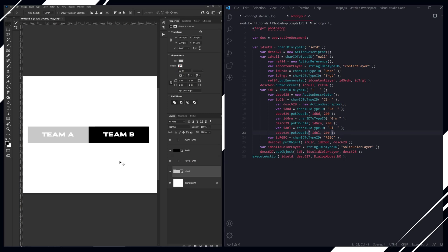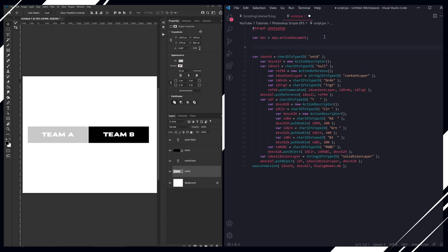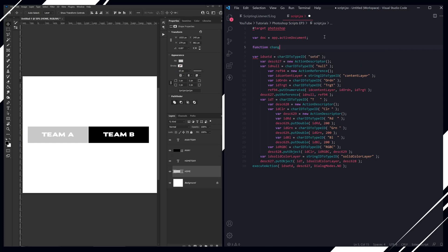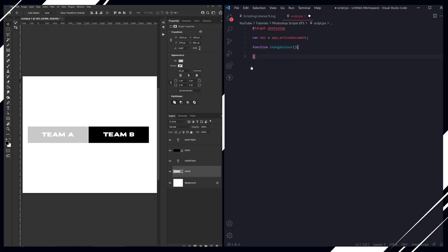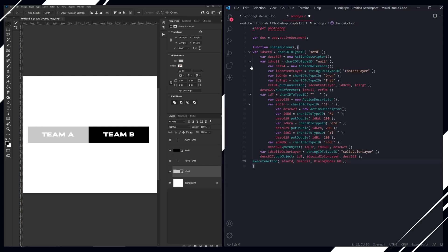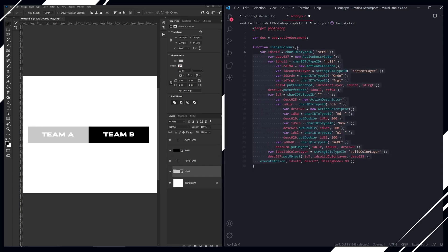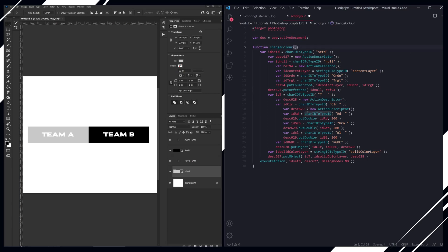So how would you use this in an actual script if you wanted to change multiple objects? The first thing we're going to do is create a function—we're just going to do change color—and then we're going to move this bit of code inside our function, and then we're going to identify what we're passing through.